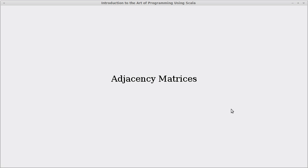Welcome back to the video lecture series for Introduction to Autoprogramming using Scala. In this video, we continue talking about graphs.